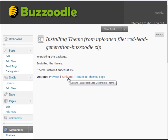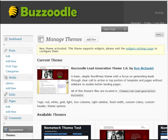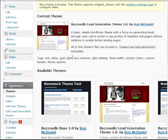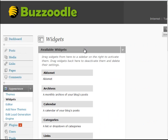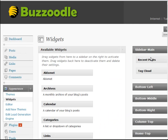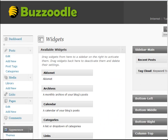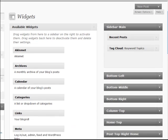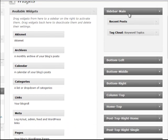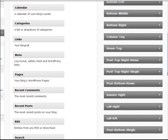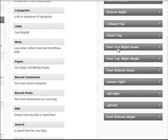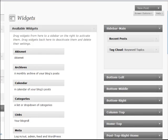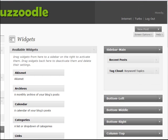So now what I'm going to do is activate the theme, and if I come down to widgets, you can see many calls to action over on the side. So the sidebar main is a side, but here's the thing. Post top right, also call right, call left. These are the areas where you put the call to action scripts.